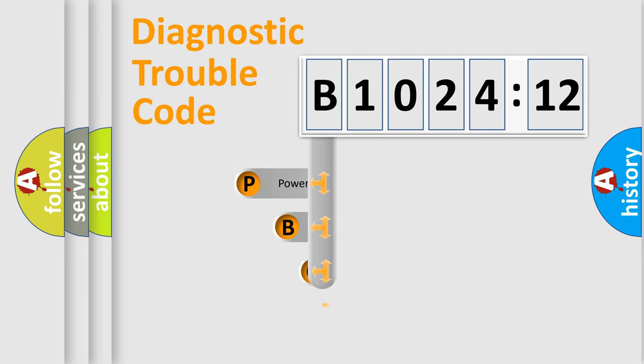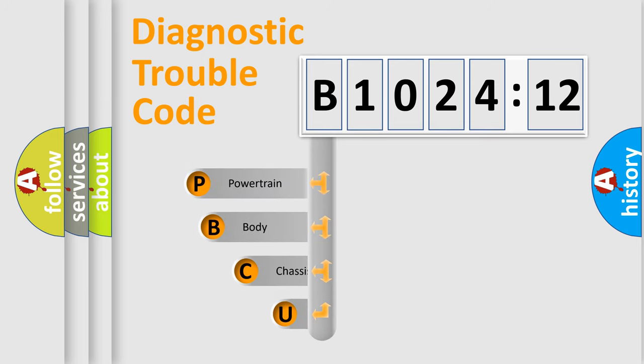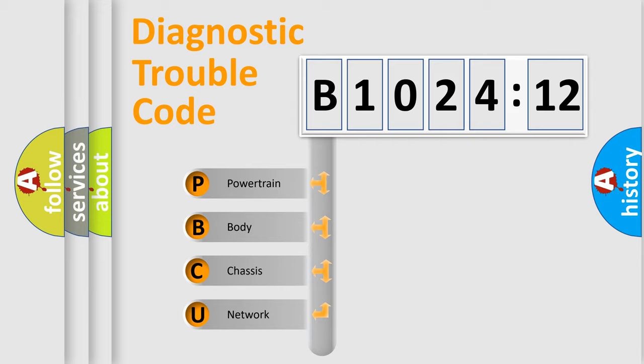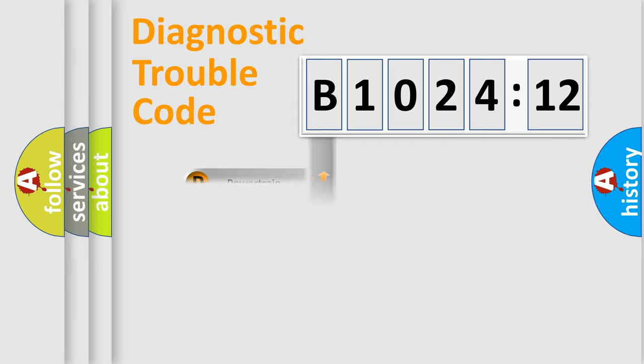First, let's look at the history of diagnostic fault code composition according to the OBD2 protocol, which is unified for all automakers since 2000. We divide the electric system of automobile into four basic units.